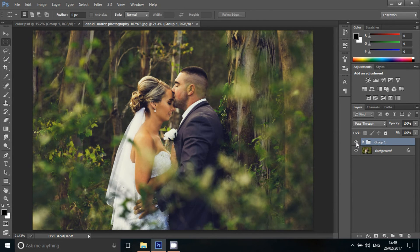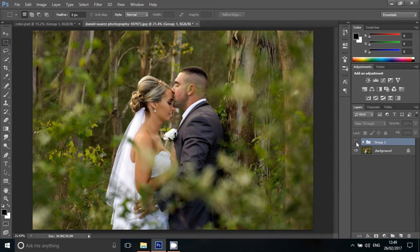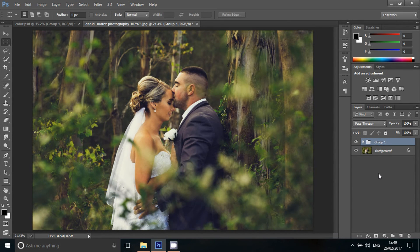Let's create a low contrast film effect. Like this video and subscribe to our channel. This is Subhash, signing off.